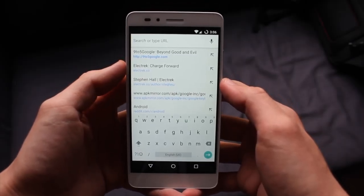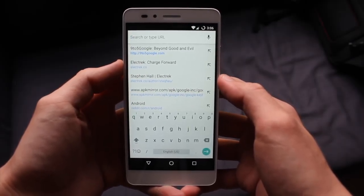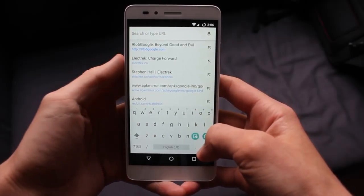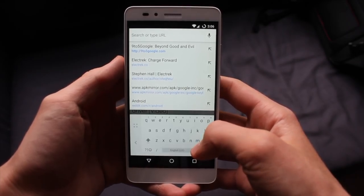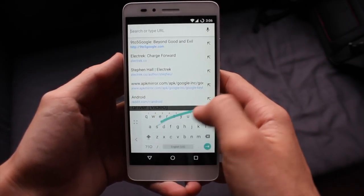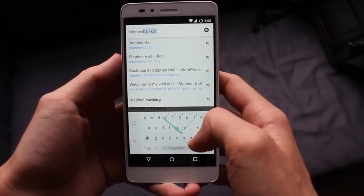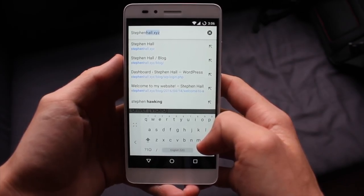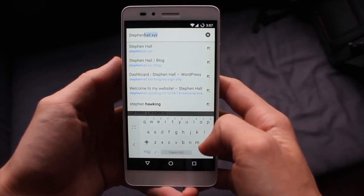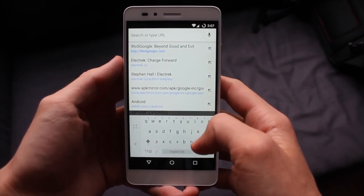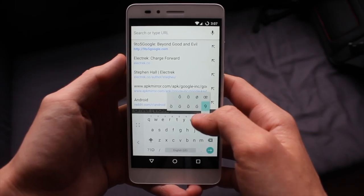The first big feature in this update is the addition of a new one-handed mode that you can access by tapping and holding the arrow key in the bottom right. This feature squeezes the keyboard a little bit, either to the left or the right side, and makes typing with the swipe gesture just a little bit easier with one hand.